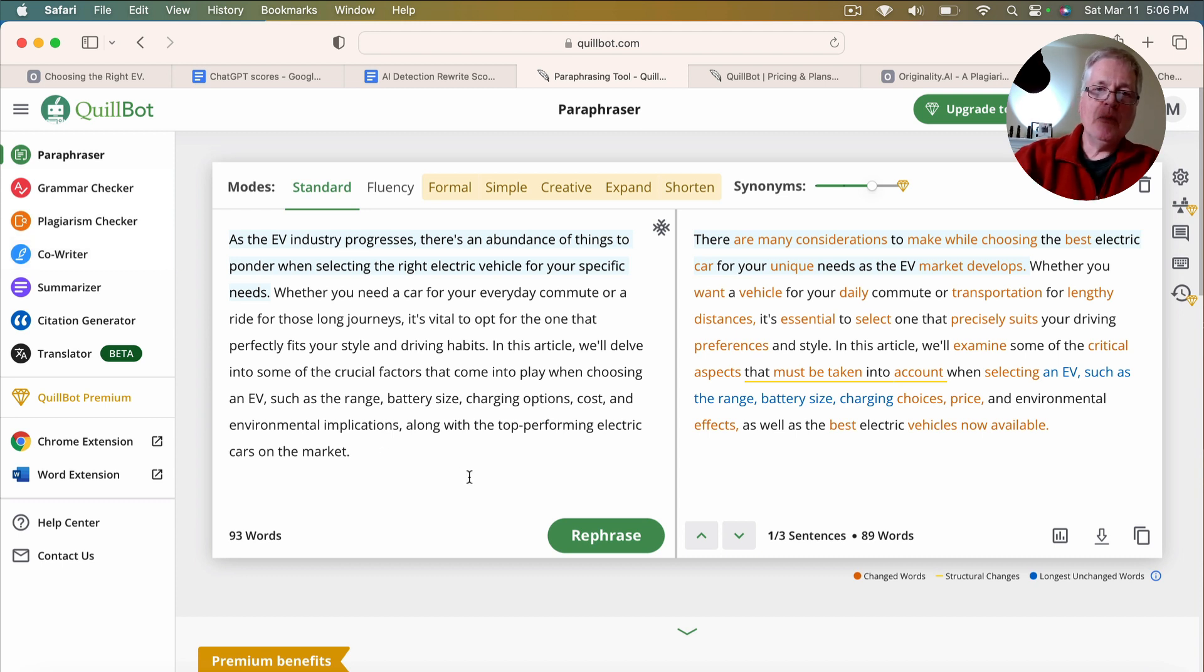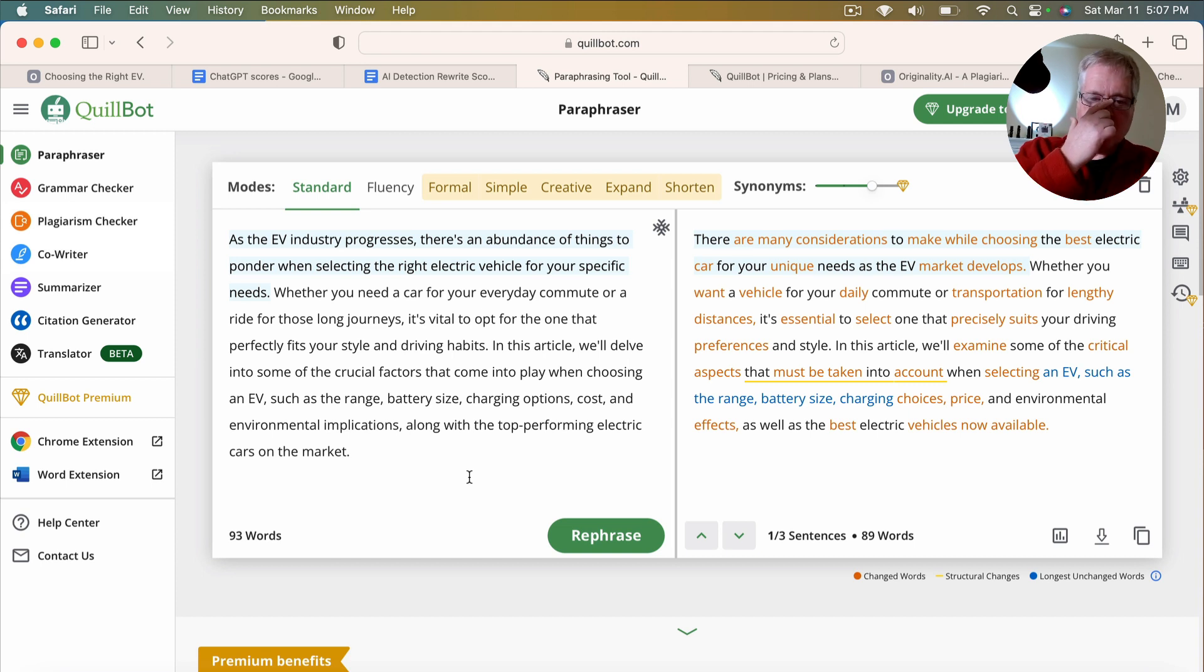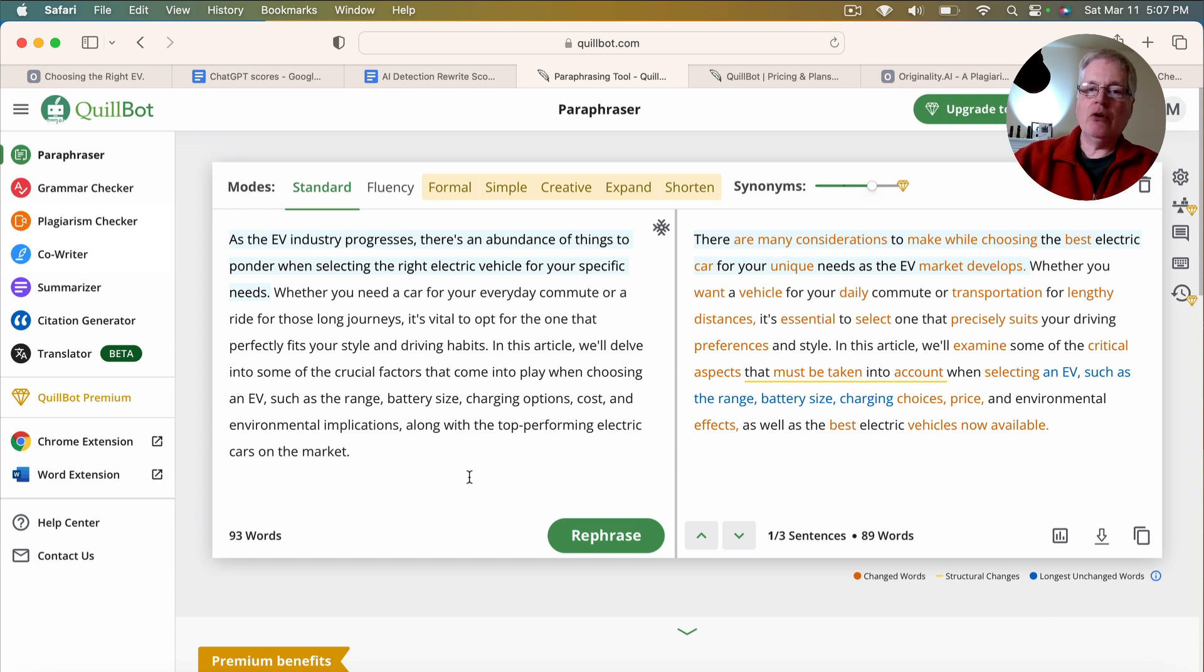But the way that people have been using Quillbot to try to beat AI detection is they've been writing articles with an AI writer, such as maybe Jasper or Niches or Copy.ai or even ChatGPT, for example.